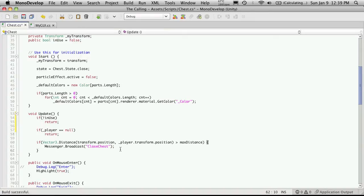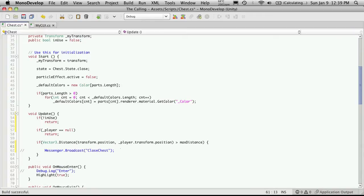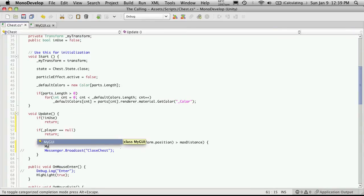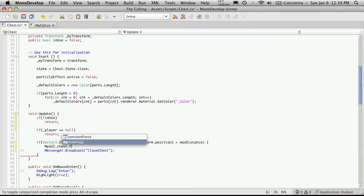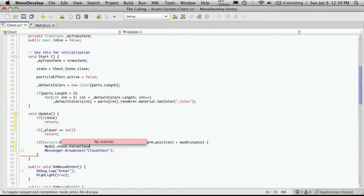What I'm going to do now instead, since that chest is static, we can call it directly. So myGUI.Chess, and we're going to create another function called forceClose, which does not take any parameters.